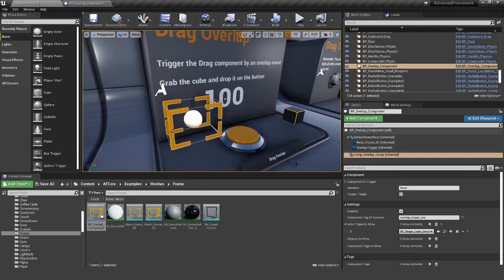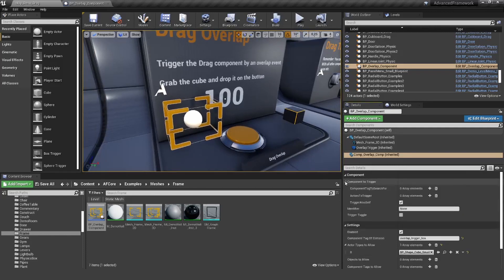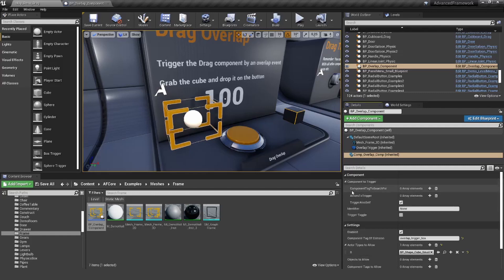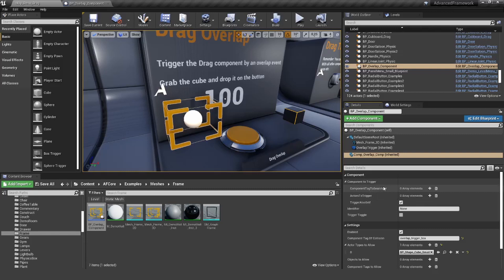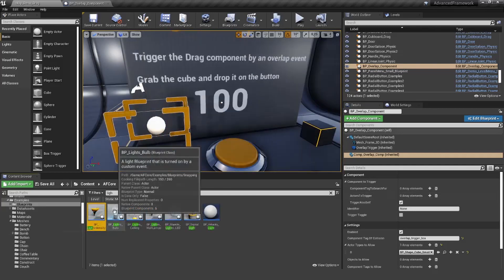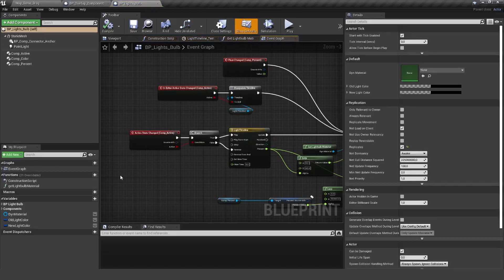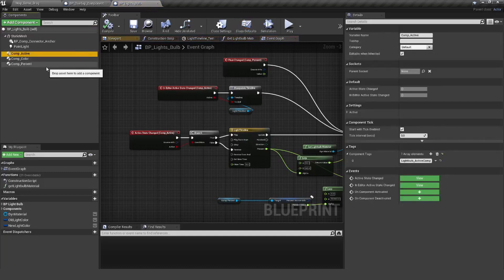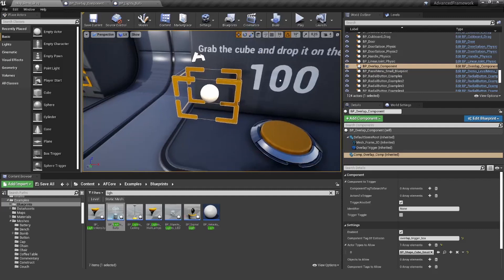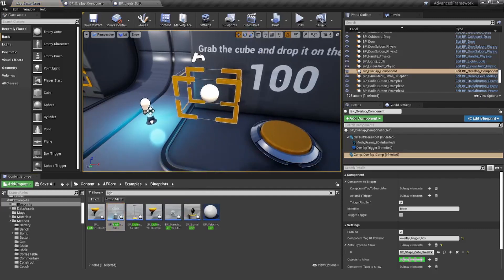Like with any other trigger we have, the components to trigger definition. In there we can define what should be the tag of the component we want to trigger and on what actor is this component. So we need an actor. Let me check this one here. This one has a component active. That would be perfect. Let's put it in here, scale it up a little bit so we can better see what's going on.